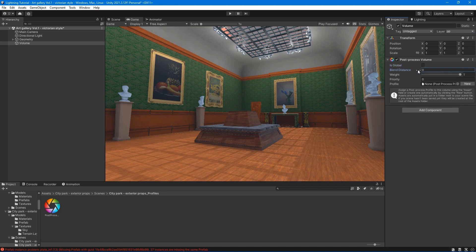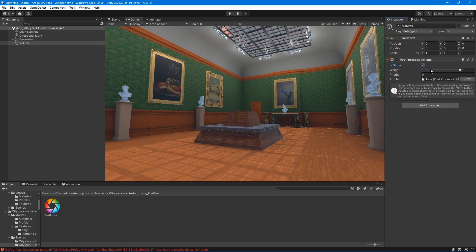Blend Distance - represents the outer distance from the collider surface where blending starts. Weight - reduces the global contribution of the volume and all its overrides. Priority - the higher this number is, the higher this volume is placed in the stack.